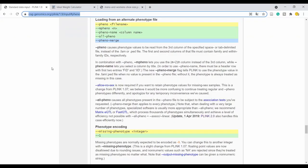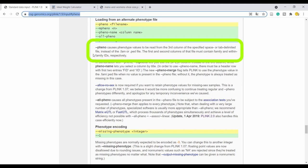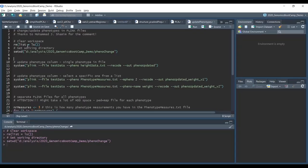What we will do is use plink to update this phenotype column using the --pheno option. You can read about this option on the plink 1.9 website. This is the most relevant paragraph right now - it describes the file structure exactly as I was showing you before.